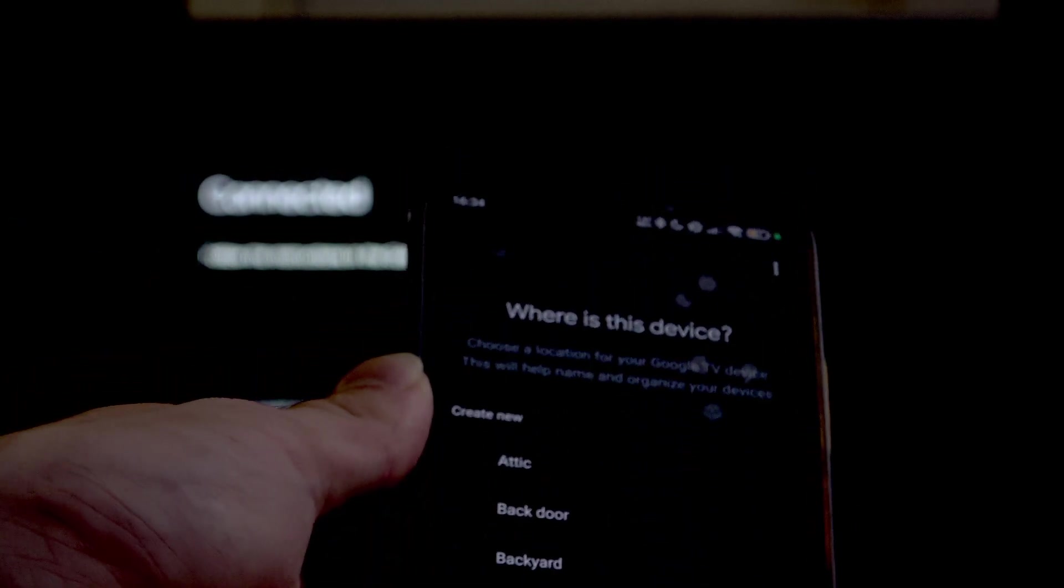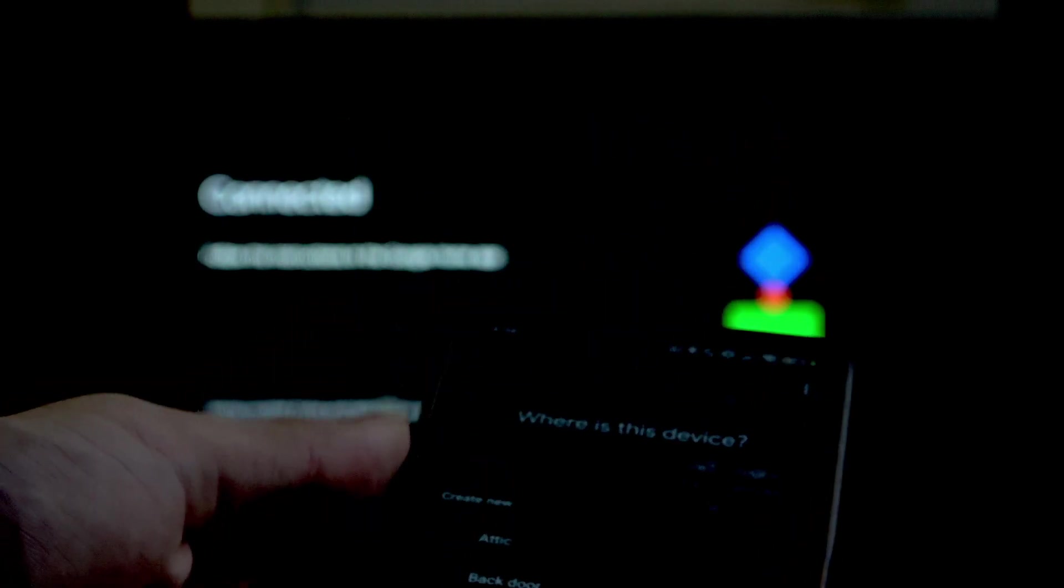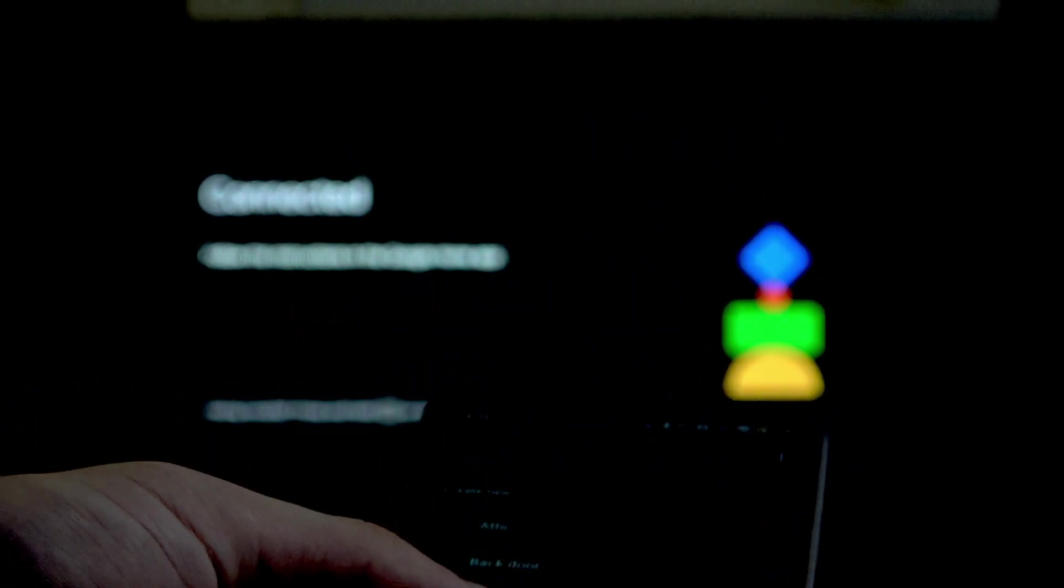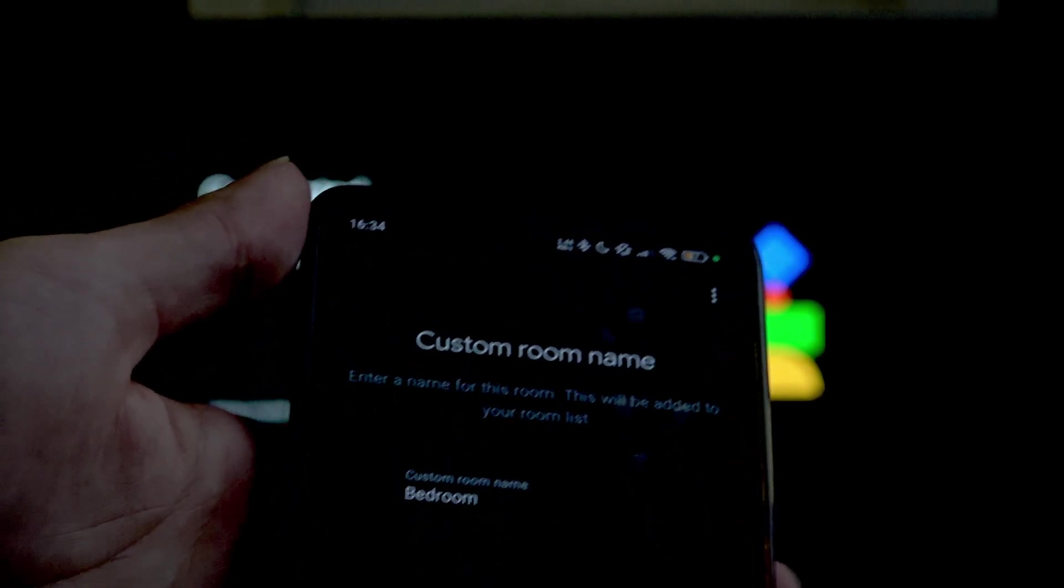Now, select where is the device. I'll go with the bedroom.